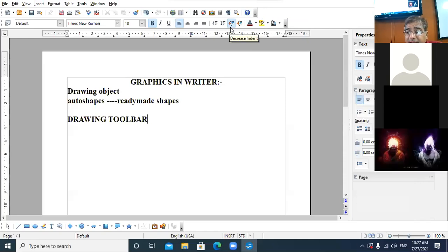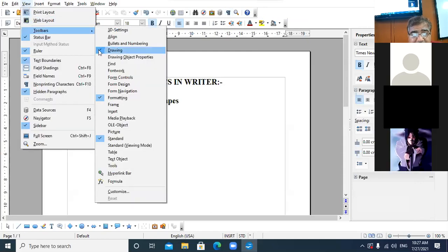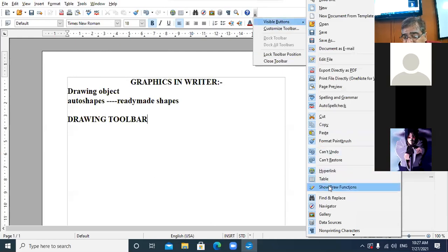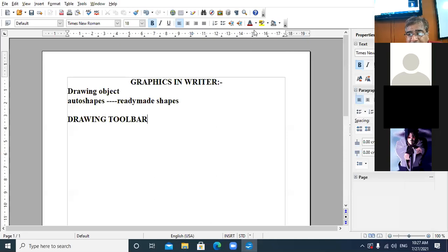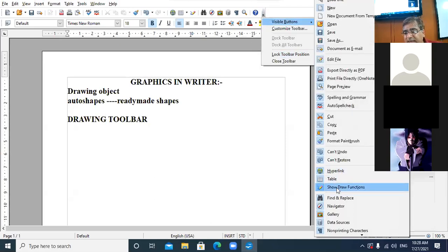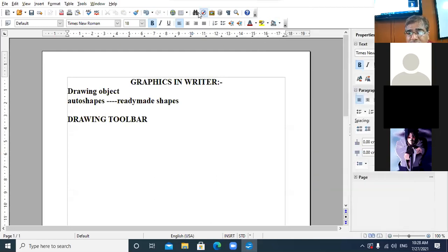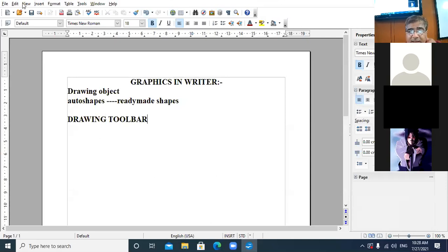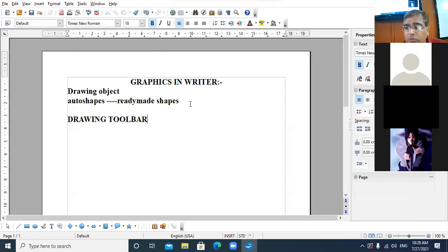There is one more way to bring the drawing toolbar. In the standard toolbar there is one button called 'Show Draw Functions.' You can use that button to activate the drawing toolbar. So there are two methods to enable the drawing toolbar: one is by going to View menu, Toolbar option, and selecting Drawing Toolbar; and second by clicking on Show Draw Functions on the standard toolbar.